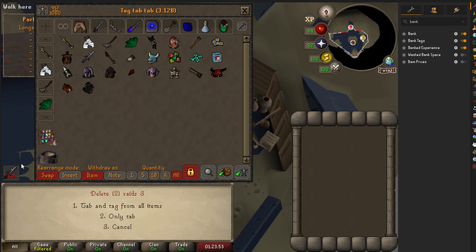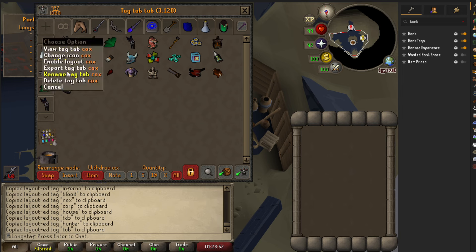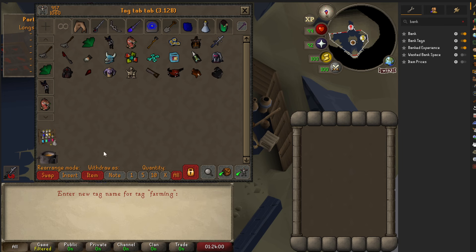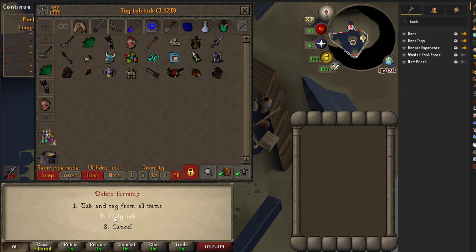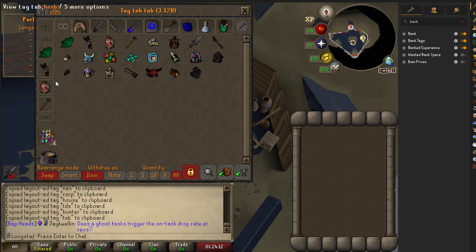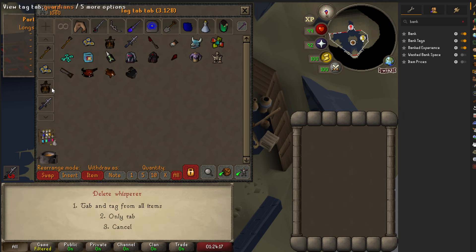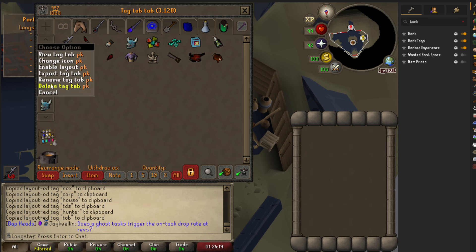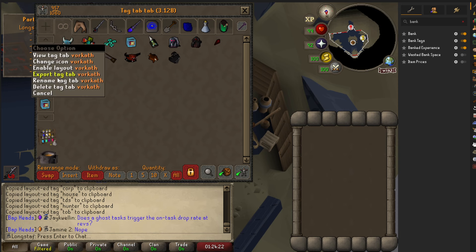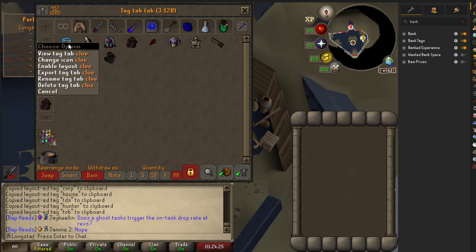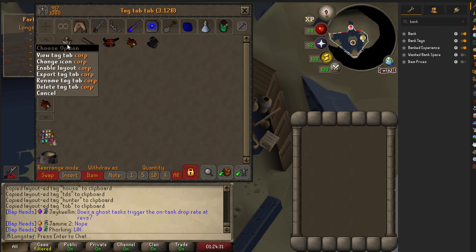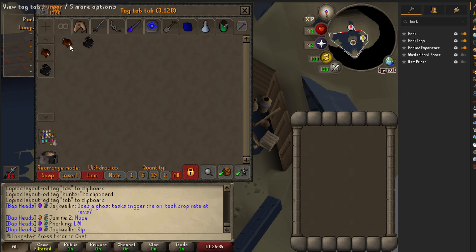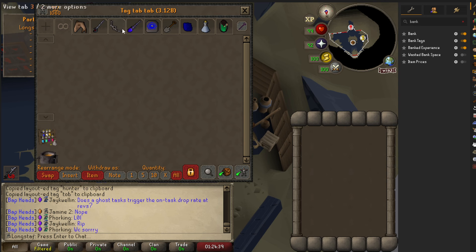Don't worry, we've got them saved in notepad. You can click each tab. They should also be saved in the bank tag layout plugin anyway. So now we've deleted them all.